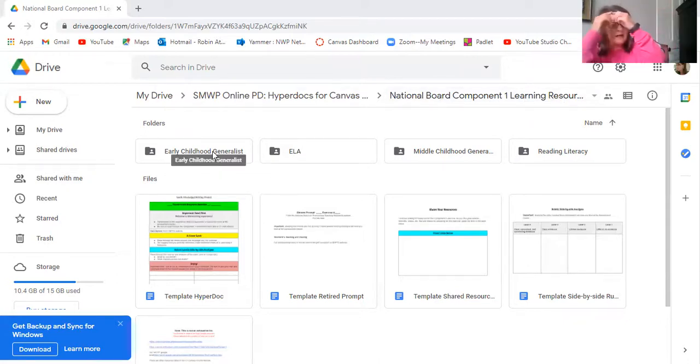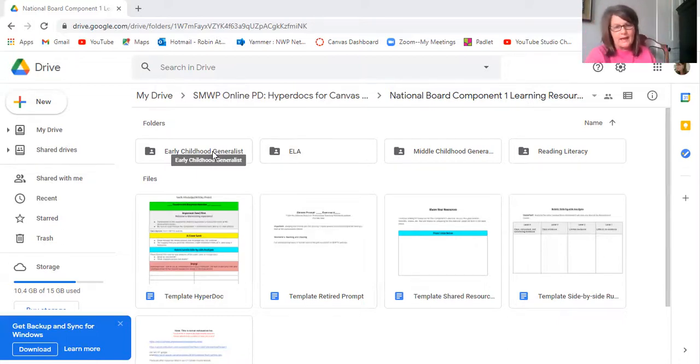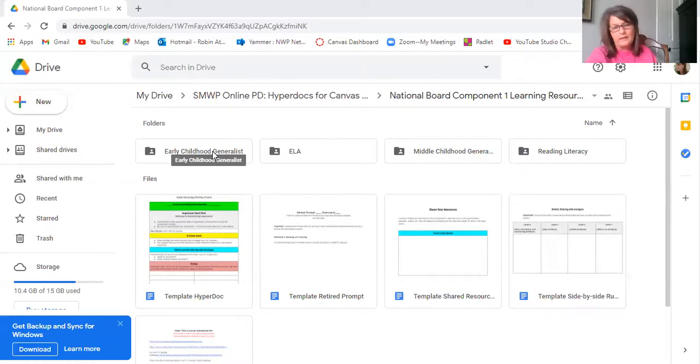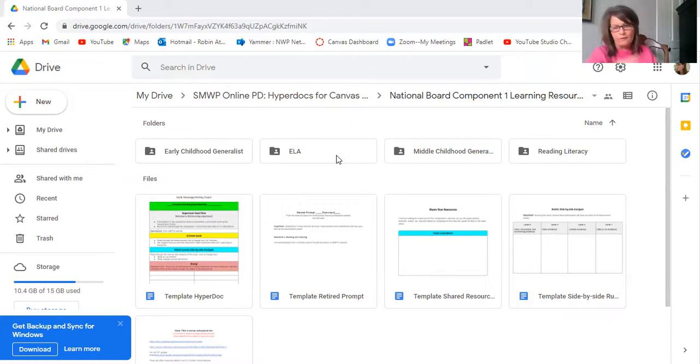Here it is. So you'll notice the place where we're doing our HyperDocs, this is the folder, SMWP Online PD HyperDocs, so you all have access to that. And then I put another folder and it's called National Board Component 1 Learning Resources.